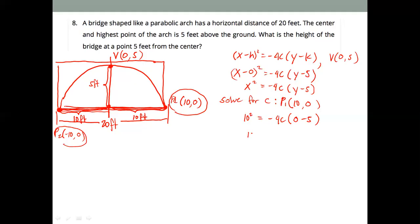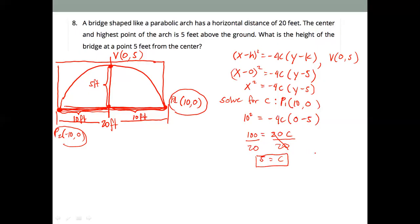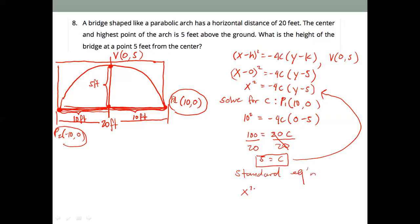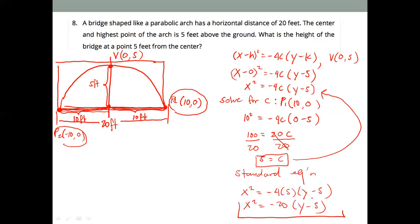So we have 100 equals negative times negative, that's 20c. Dividing both sides by 20, we get 100 ÷ 20 = 5. So c = 5. We can now substitute this value into our standard equation: x² = -4(5)(y - 5), which gives x² = -20(y - 5). This is our standard equation of the parabola.